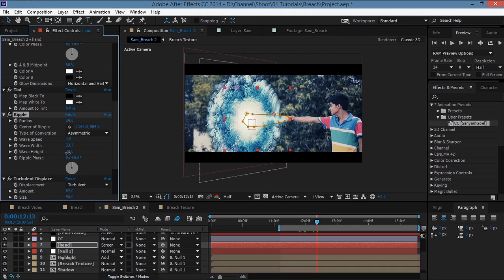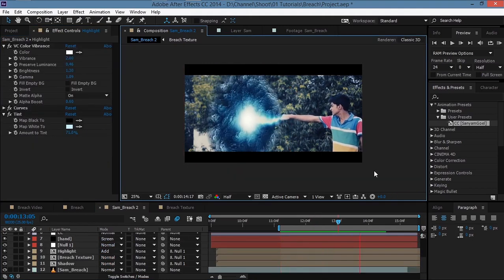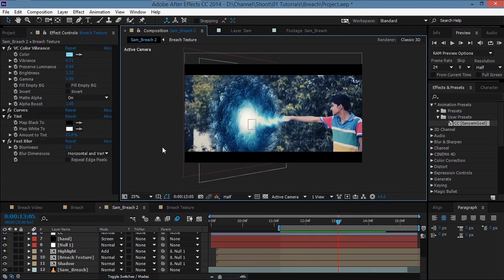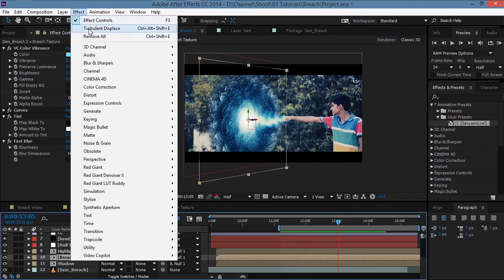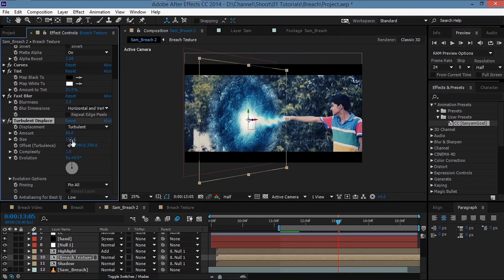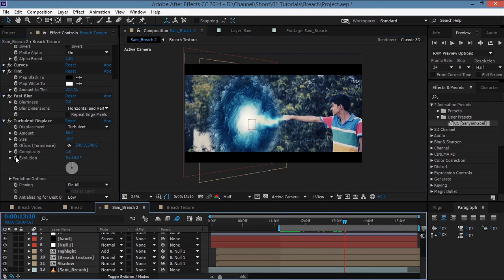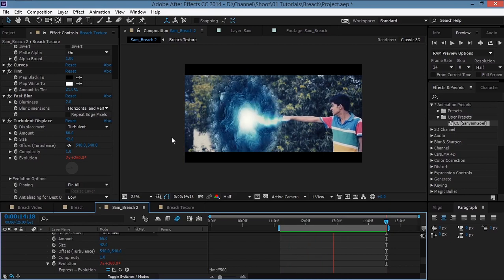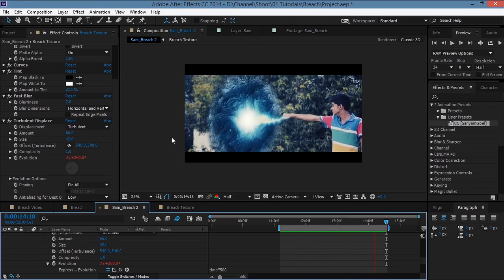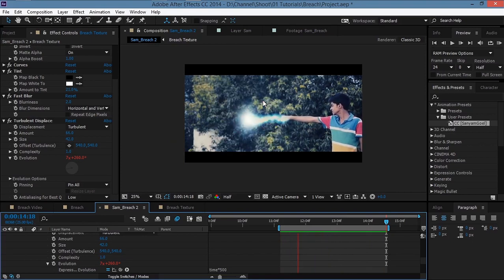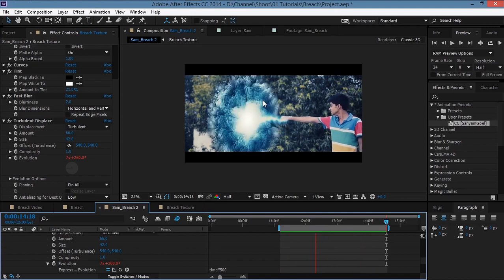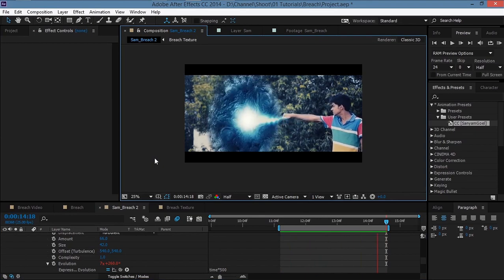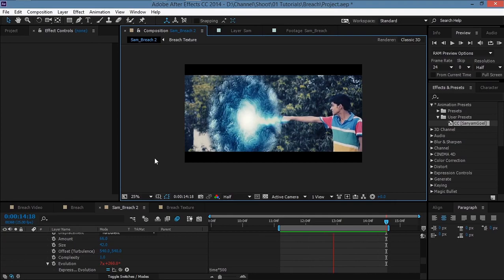Finally, take the breach texture and add Turbulent Displace to the final effect — increase the amount, decrease the size, and alt-click the Evolution stopwatch, typing 'time * 500'. Let's see the final effect. That looks great! I hope you all learned something new. Keep experimenting with these effects and values to get the look you want — there are a lot of possibilities. I'll see you next time, thanks for watching!